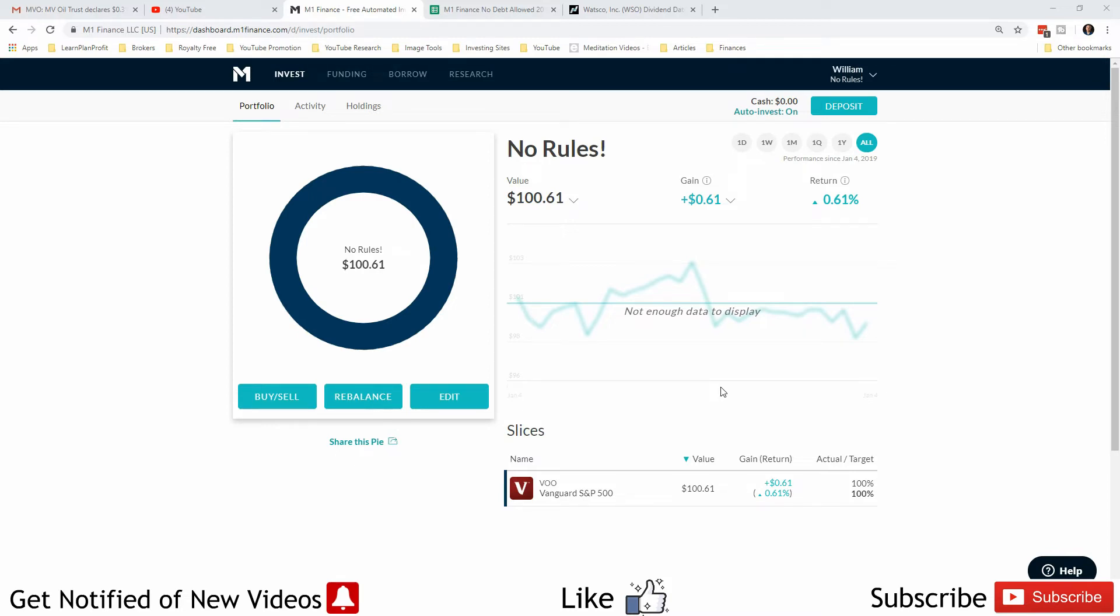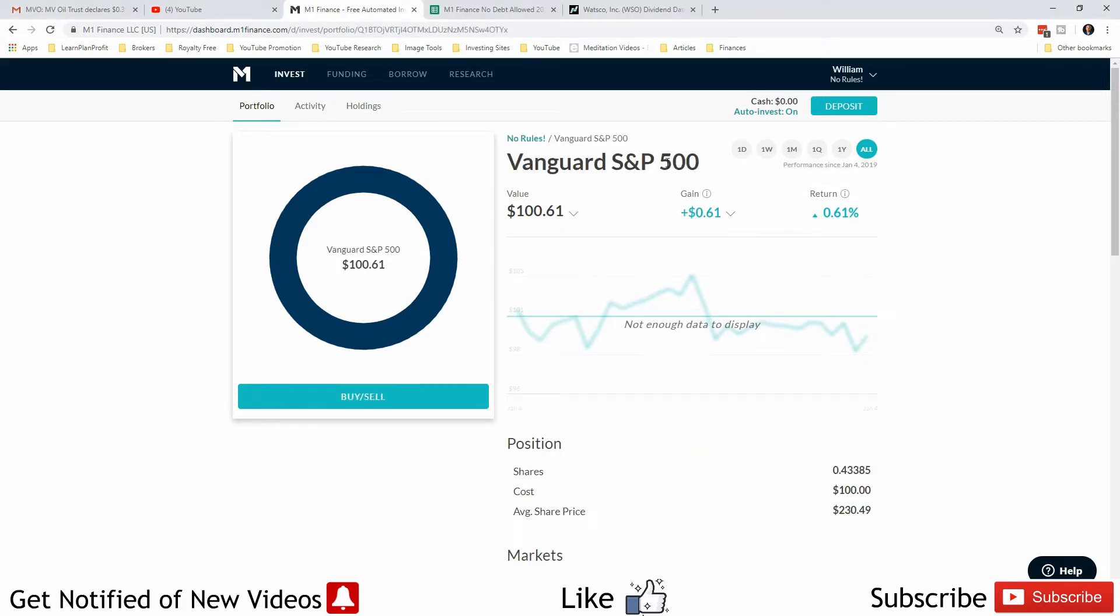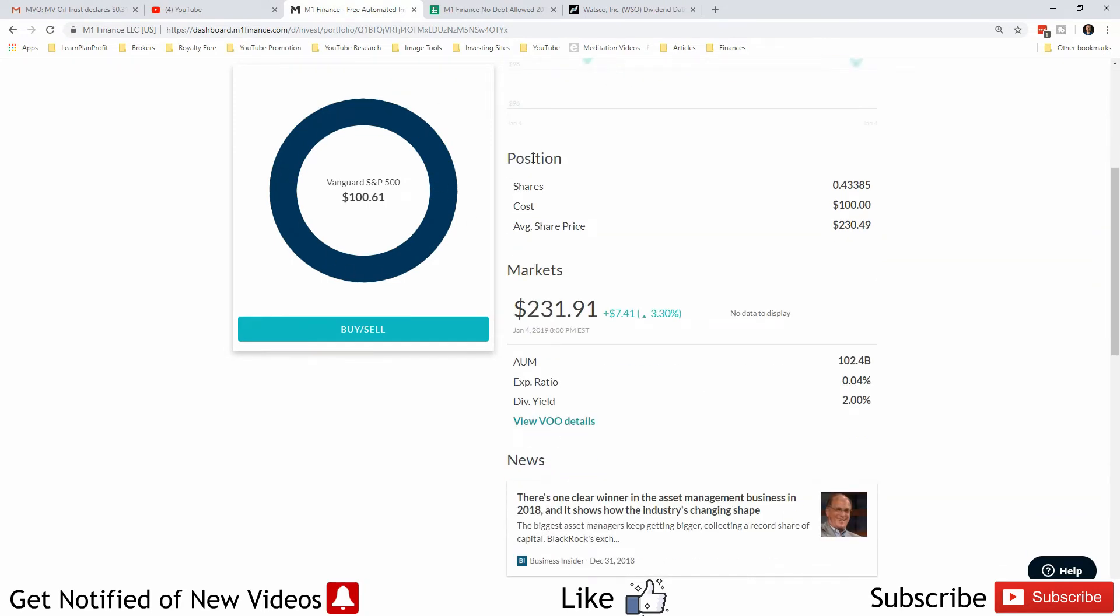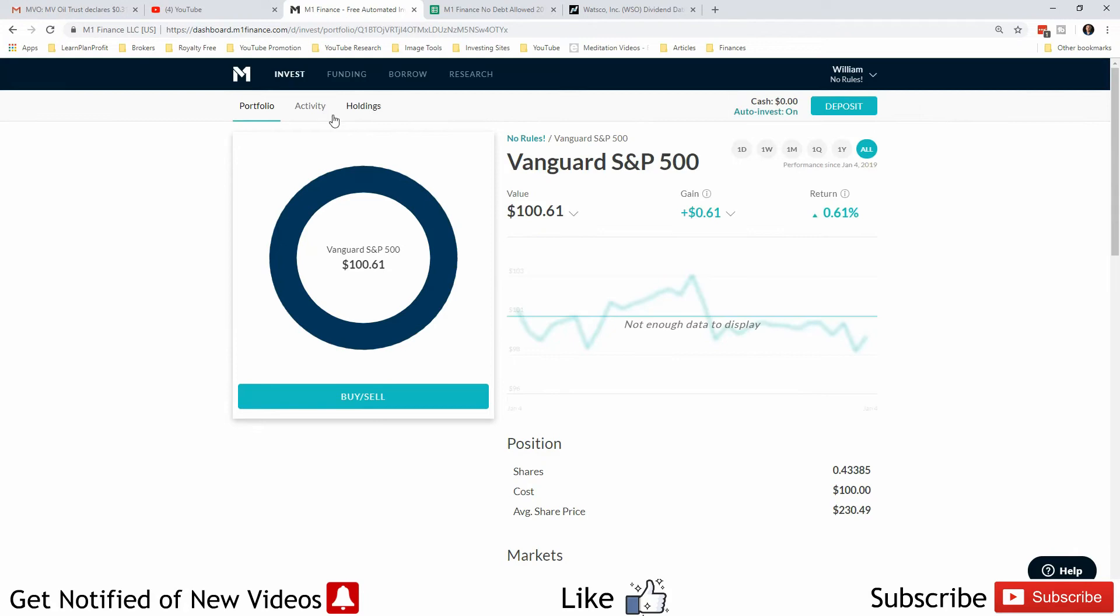For now I only have the VU in there. If you don't know what VU is, it is the Vanguard S&P 500 ETF. It tries to follow the S&P 500 performance to the best of its abilities. The great thing about this particular ETF which I do recommend to beginners is that the expense ratio is super low at 0.04%.